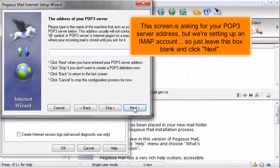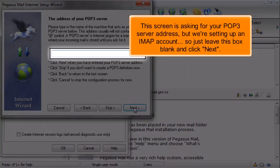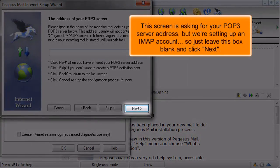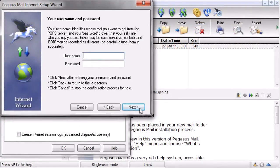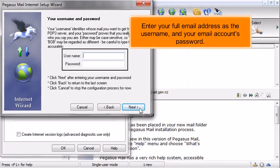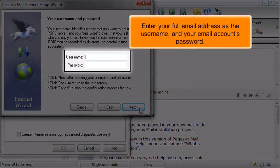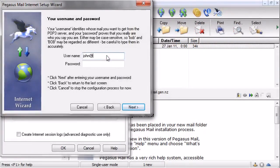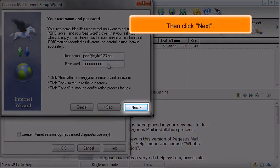This screen is asking for your POP3 server address, but we're setting up an IMAP account, so just leave this box blank and click Next. Enter your full email address as the username and your email account's password, then click Next.